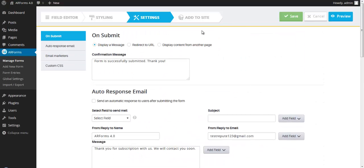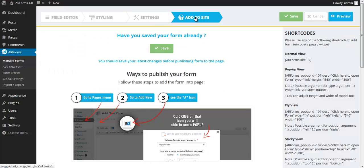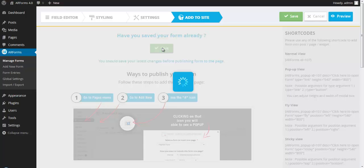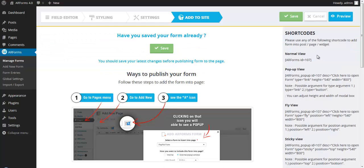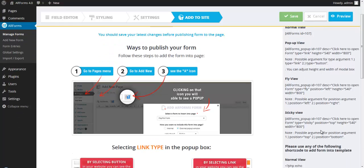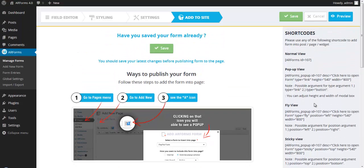So what I'm going to do now is move on to the add to site section. And adding this, let's save the form, and let's add it to one of our sample pages. So on the right side, there's some shortcodes here. We can actually make this a pop-up, a fly-in, a sticky tab, and you can also embed these. Let's make this a fly-in.